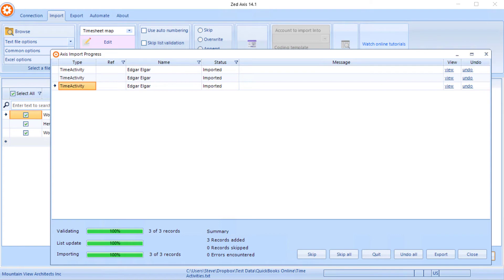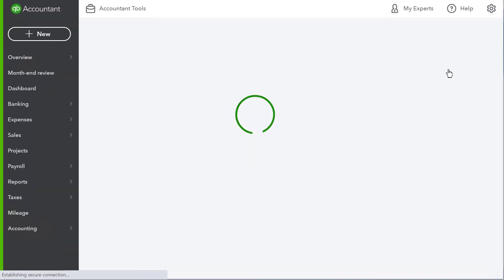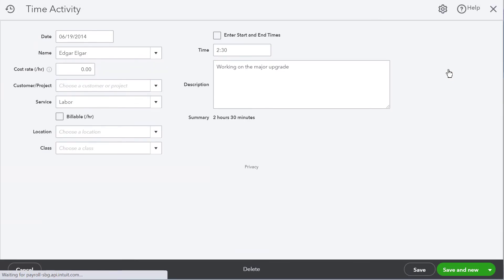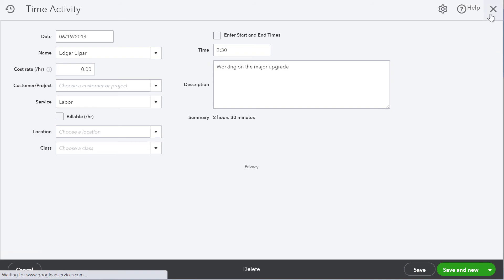And if we want to see what's involved in the detail on those time activities, click the view link here and it'll open up QuickBooks and the exact time entry that we've just imported, and we can review that and edit it if we need to.